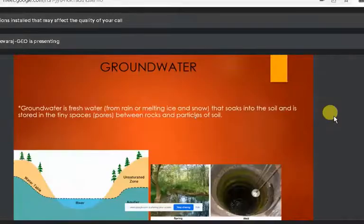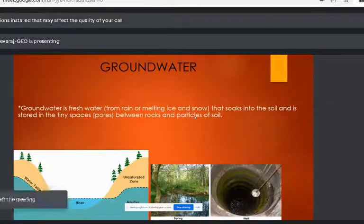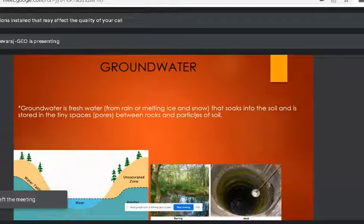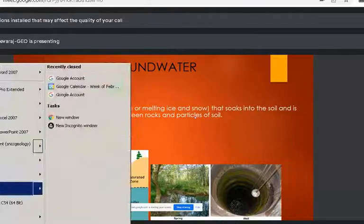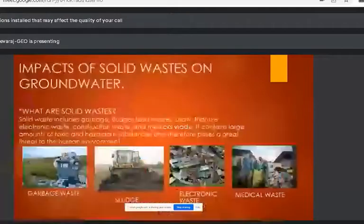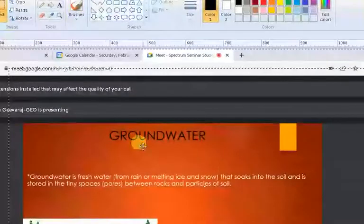Groundwater is present between the pore spaces or beneath the earth's surface at a depth of approximately 5 to 20 meters. The main source of groundwater is precipitation. The main threat we are facing today is groundwater contamination.